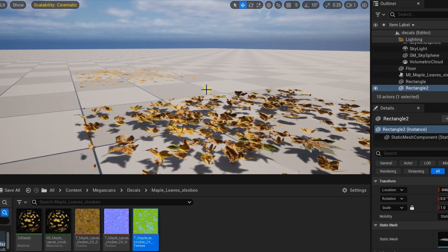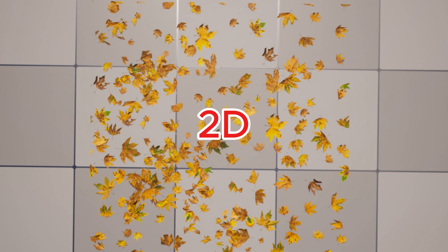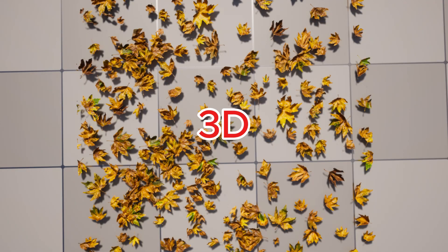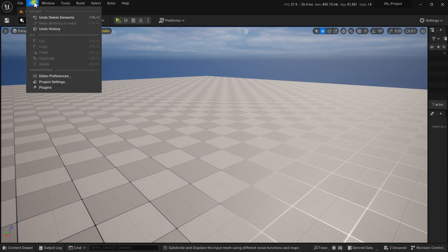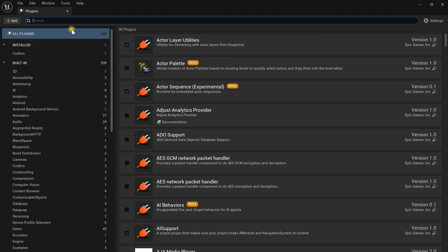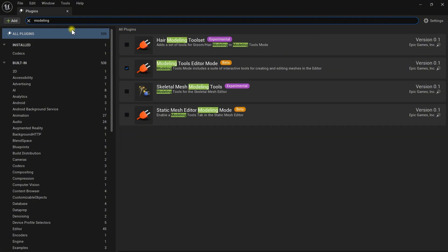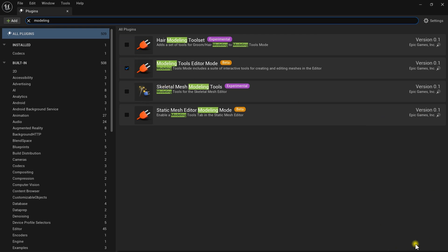We are going to Quixel Bridge to download it. Everyone knows how to download and import, but I am showing you anyway. Before that, check if the plugin is enabled — we need a plugin called Modeling. Go to Edit, then Plugins and type 'modeling'. I already have it enabled, so I am not going to do it again. If it is not showing in your browser, click here and the restart option will pop up — restart and we are good to go.